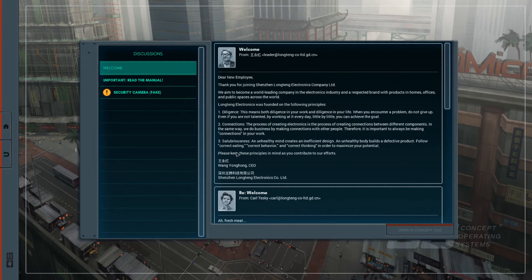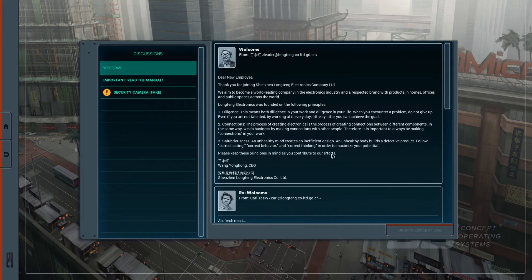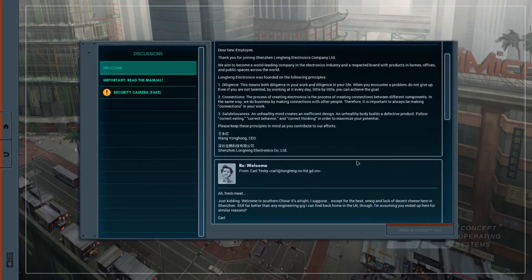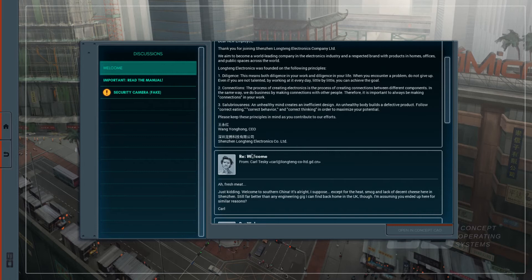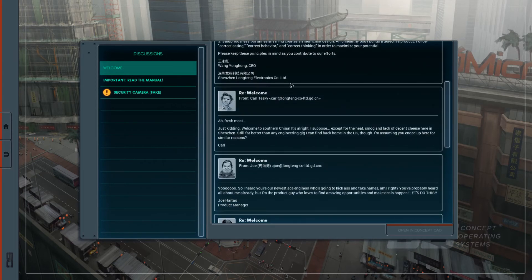The luminousness... I don't know what this word means. I don't know this magical is an inefficient design. I don't know this body gets a defective plot. Correct eating, correct behavior, correct thinking in order to maximize your pretension. Well, thank you. Please bring in as you contribute our efforts. Wang Yonghong, CEO, Shenzhen Longteng, which means Shenzhen Longteng Electronics. While Shenzhen Longteng Electronics Company Limited should be Shenzhen Longteng Dianzi. Dianzi is electronics limited company. In the English world, it's Company Limited, so it's Co-LTD. But that's not a big problem.